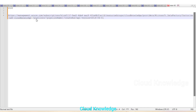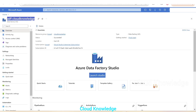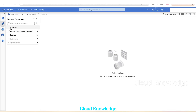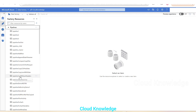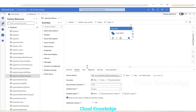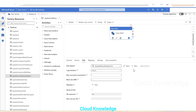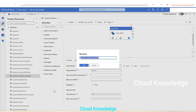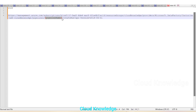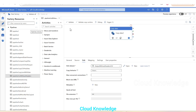Next is the pipeline name — the pipeline to be executed via the REST API call. We'll go to the data factory, select an existing pipeline: 'CSV without errors'. This pipeline copies data from SQL database to a storage account without headers. We copy its name, paste it into the URL, and now the full URL is ready.